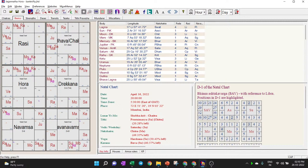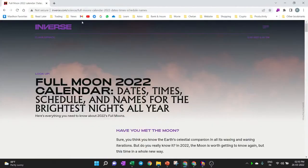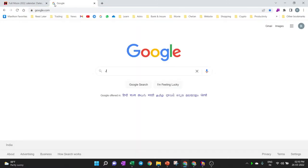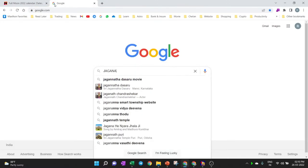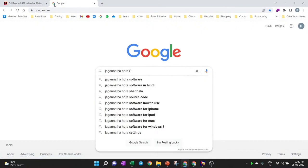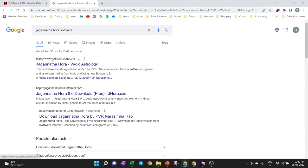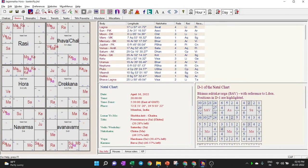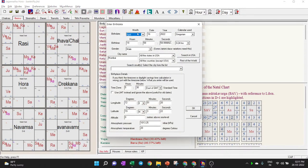I'm opening the Jagannatha Hora software. This is free and anyone can download it — just go to Google and type 'Jagannatha Hora software'. You'll find the website, download it, and install it. Once installed, you'll get the software.